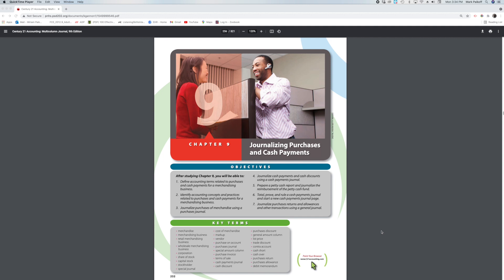So as I had stated before, I am going to be going over the 9-1 text. We're starting our new chapter today, and in this chapter we will be learning about how to journalize purchases and cash payments. We will also be learning how to define accounting terms related to purchases and cash payments for a merchandising business, identify accounting concepts and practices related to those topics, journalize purchases of merchandise using a purchases journal, journalize cash payments and cash discounts using a cash payments journal, and prepare a petty cash report and journalize the reimbursement of the petty cash fund.